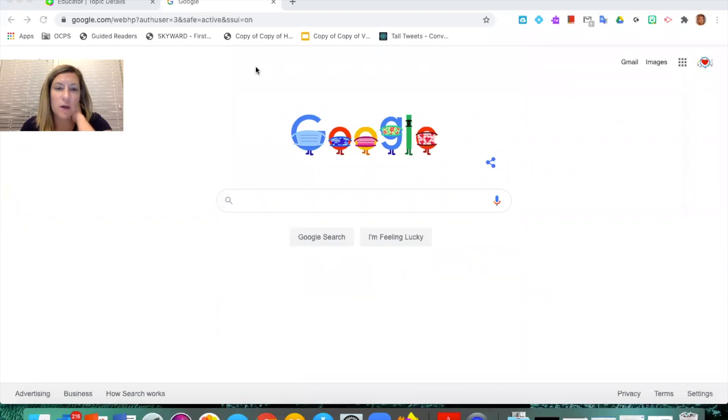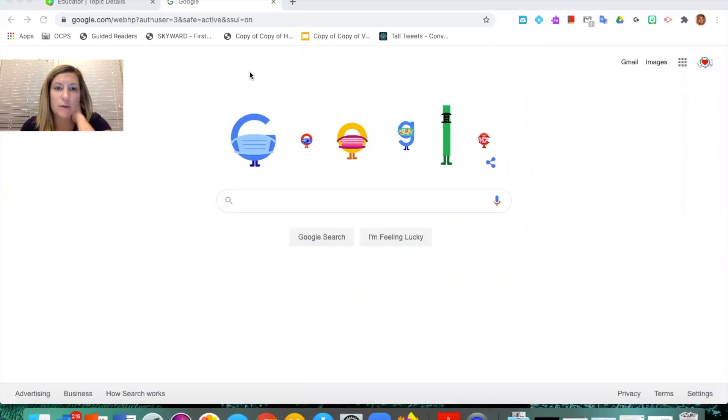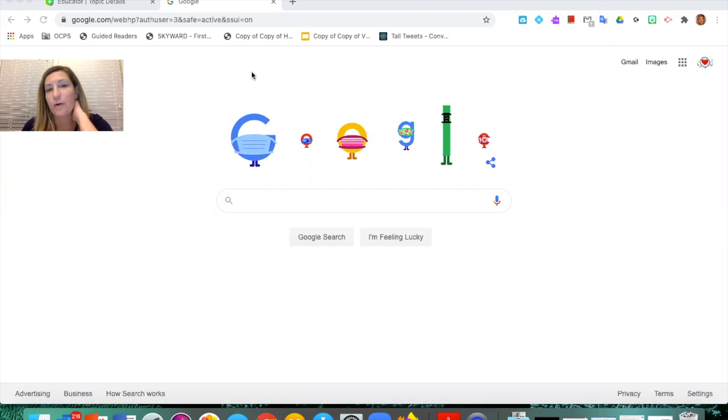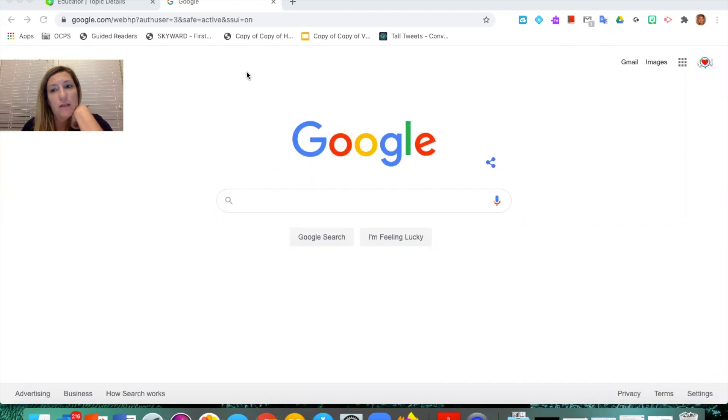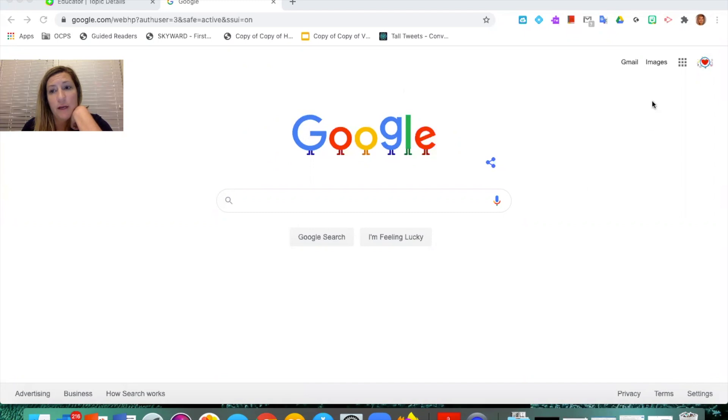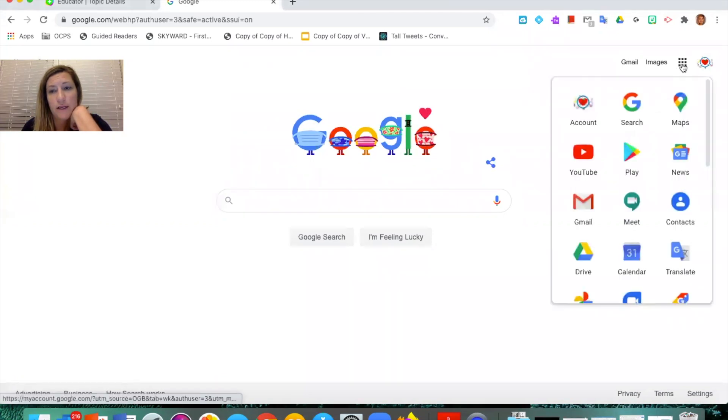Hi guys. So I was creating some slides for next week and I thought I would record and show you what I was doing. So I'm just going to get started. Here I am in my Google. I'm just going to come up here to the little waffle and I'm going to click on my drive.